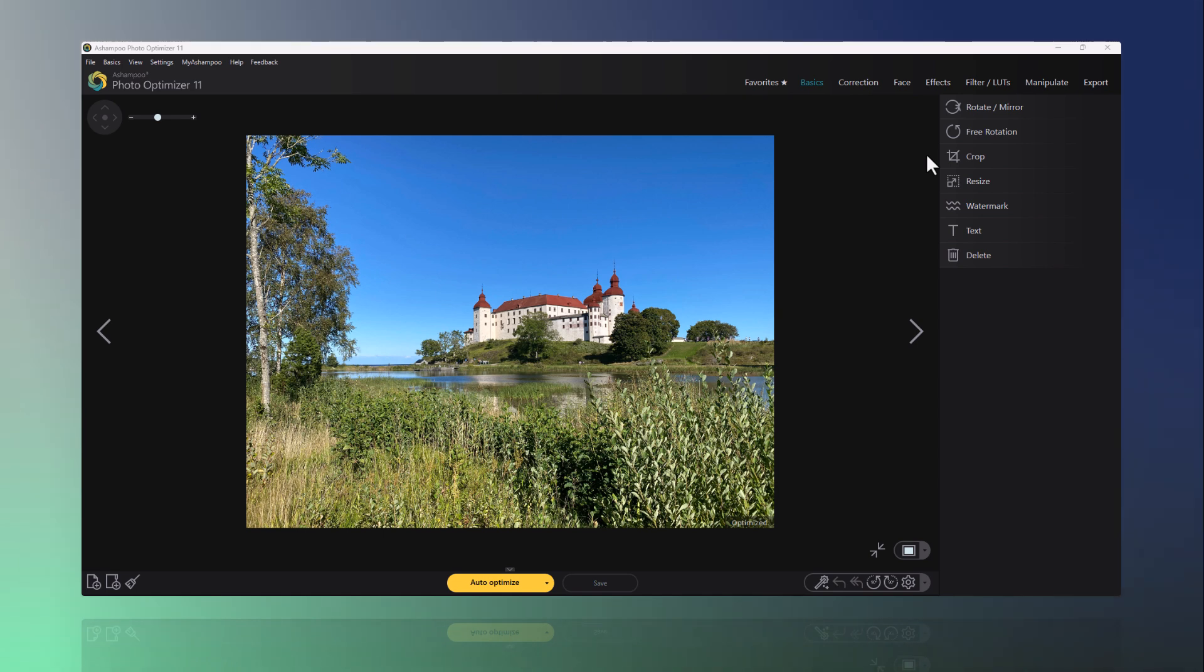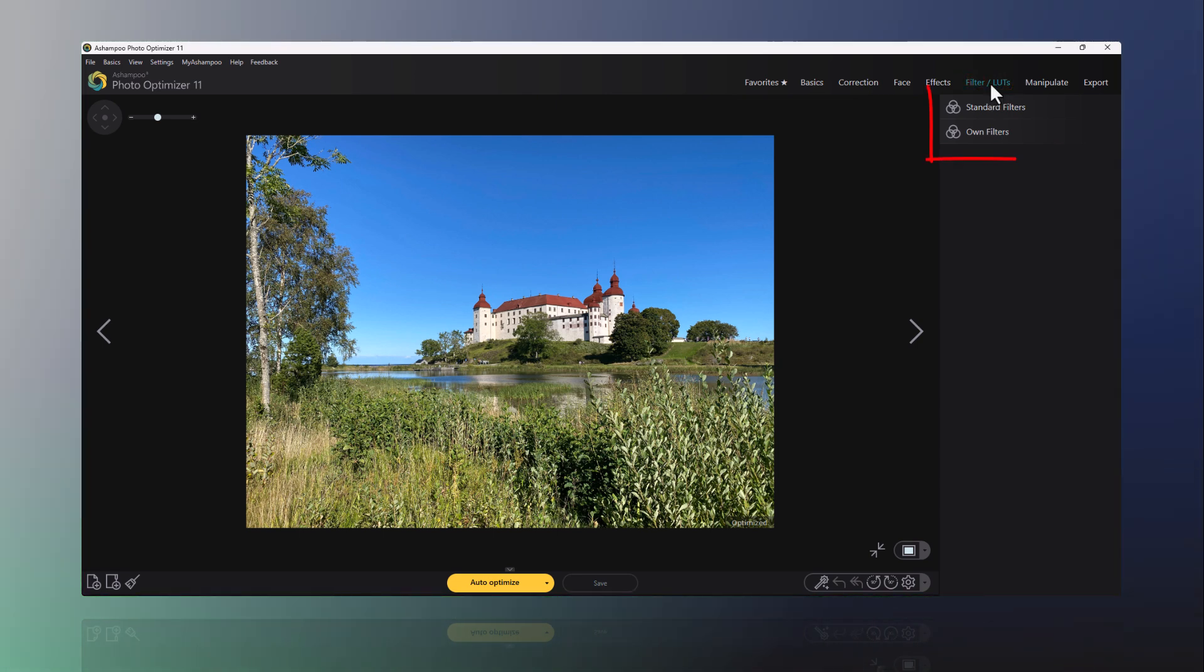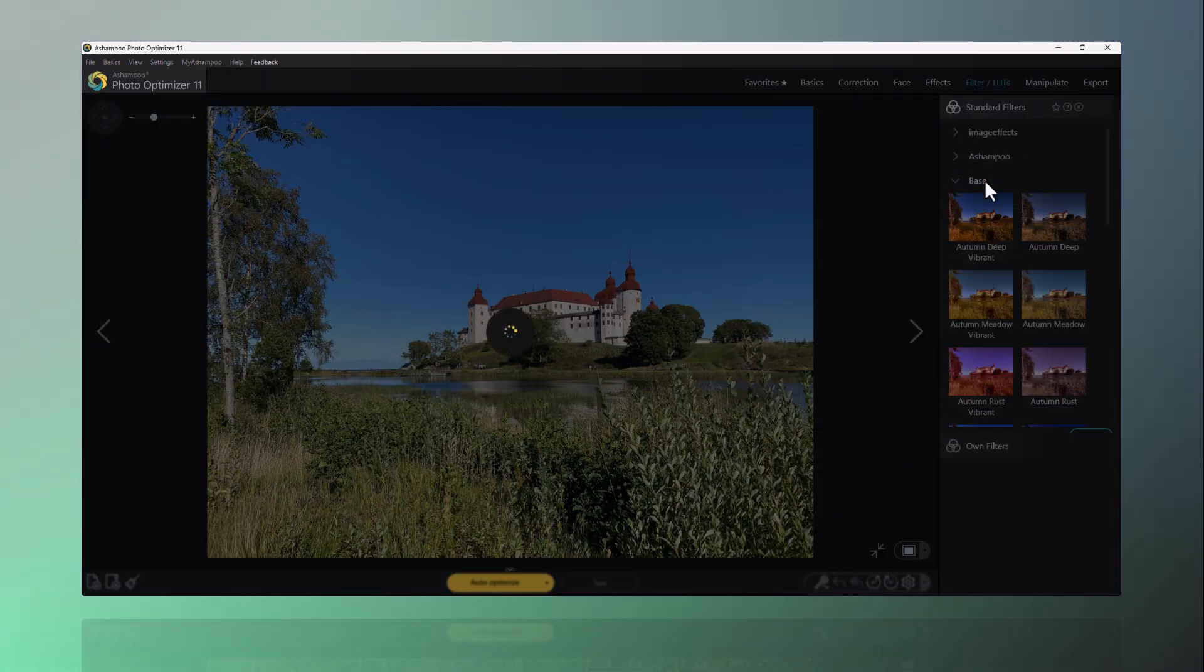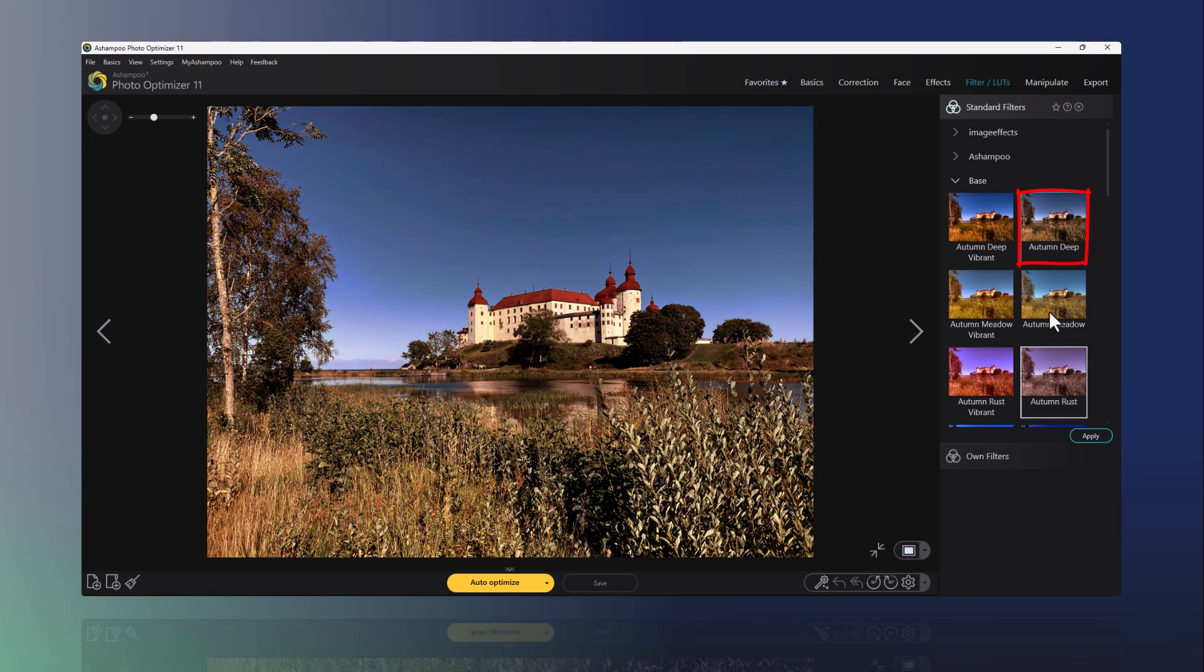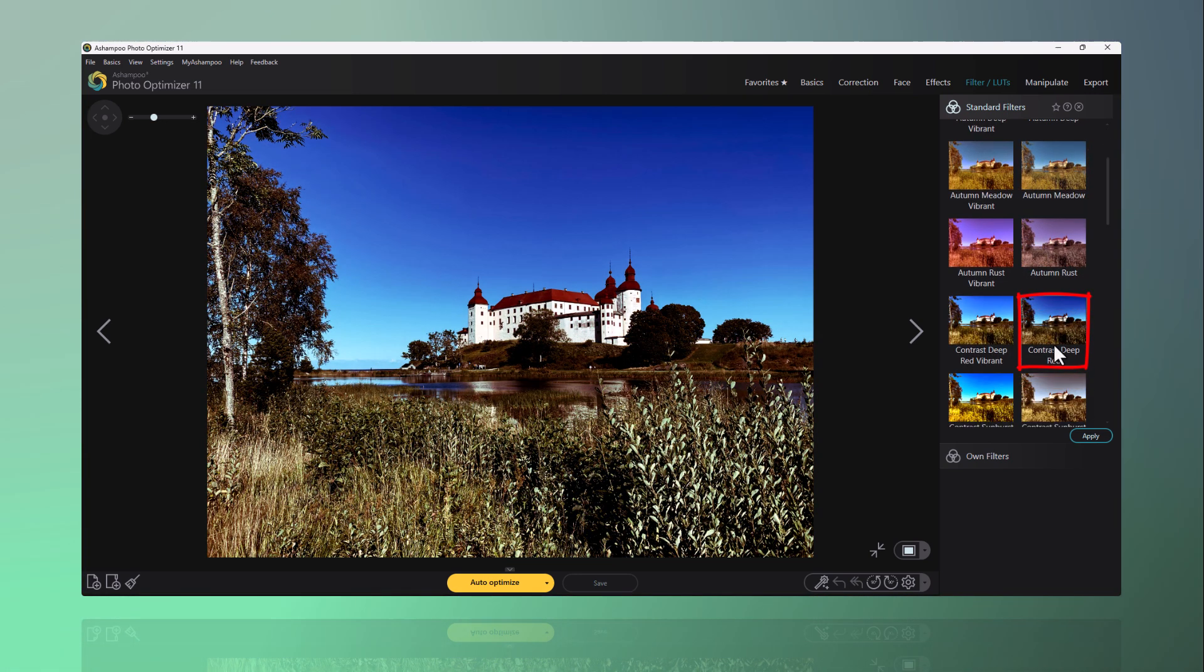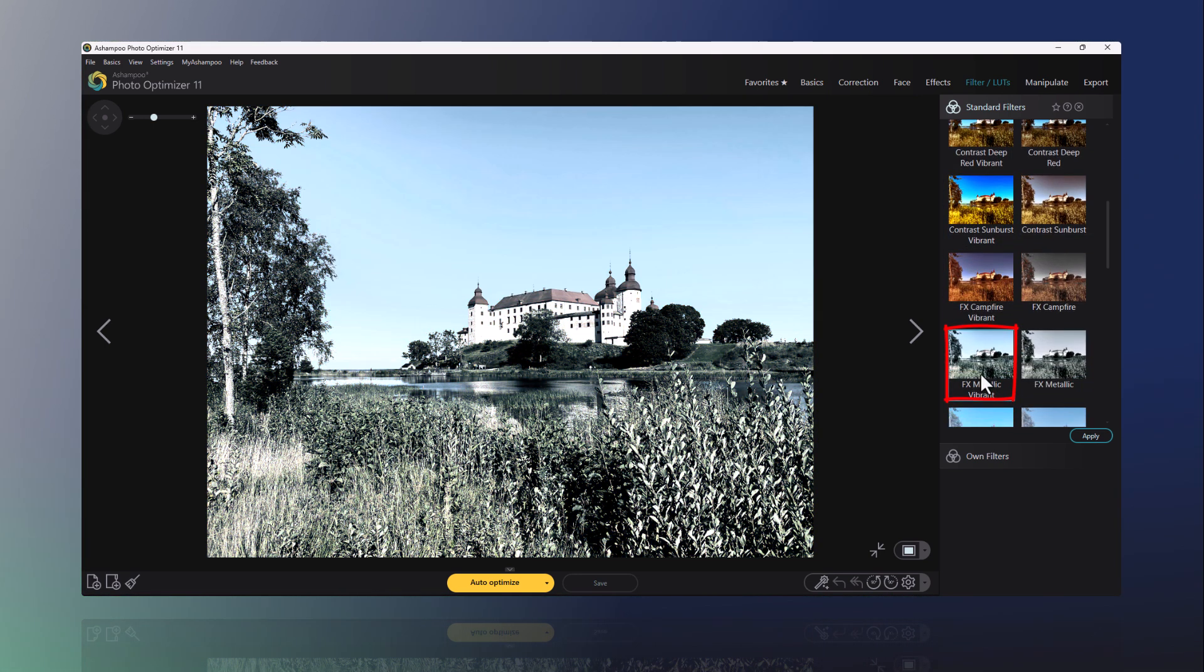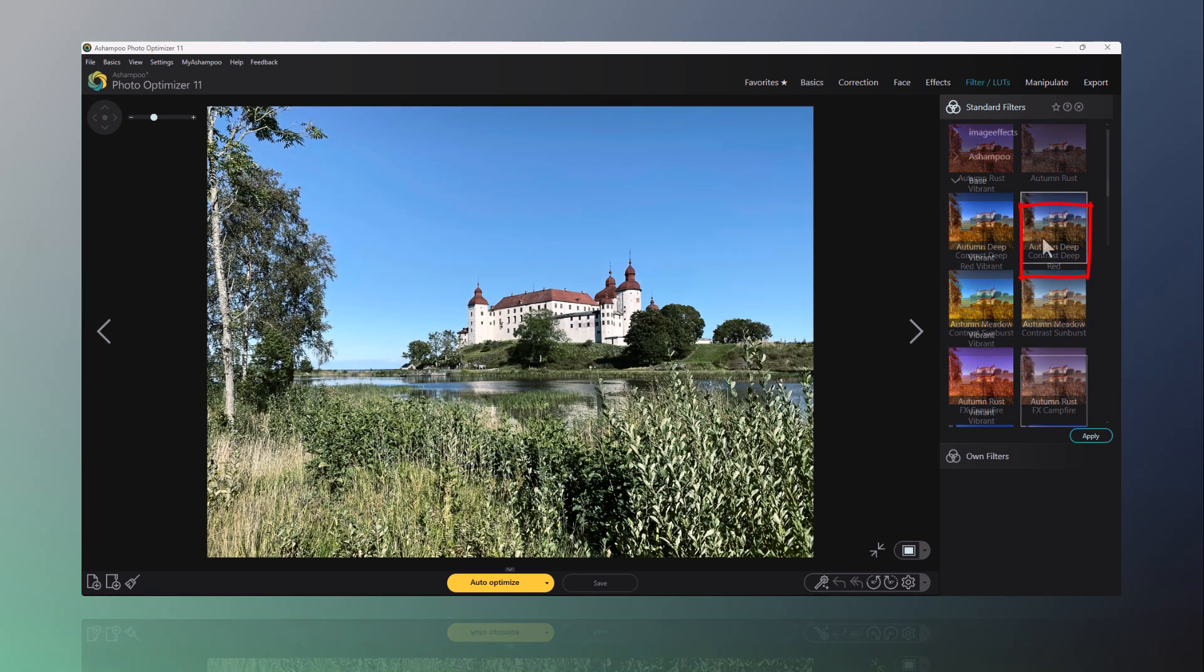To do this, I'll select the Filter LUTs function. Then I'll click on a few filters to clearly demonstrate the mood differences. It's also evident that not every LUT fits the photo. However, I find there are some beautiful LUTs here that can transfer a great mood to my photo.